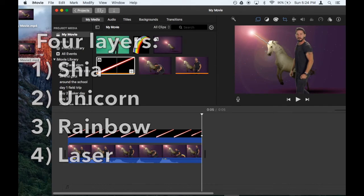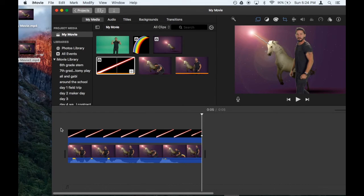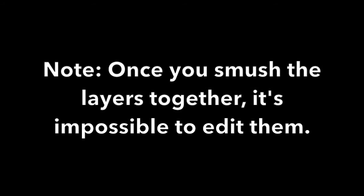And there you have it. One word of caution, once you smoosh the two layers together, it's very difficult to make any edits to them. So if you wanted Shia to toot cheeseburgers instead of rainbows, you'd basically have to start the process all over again.